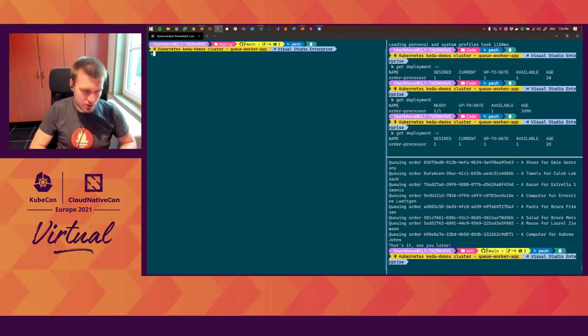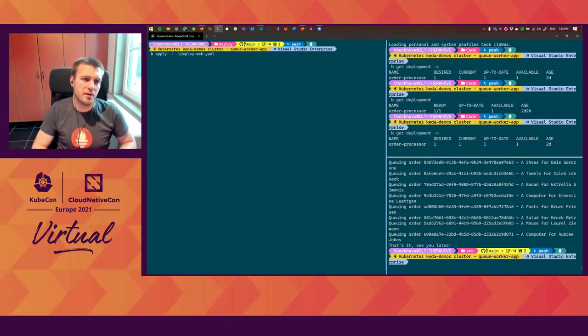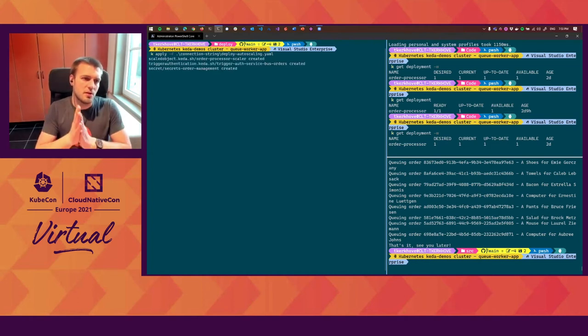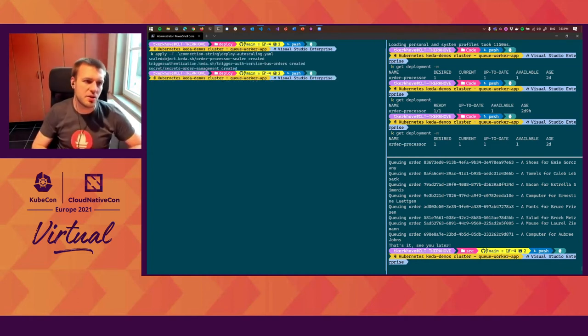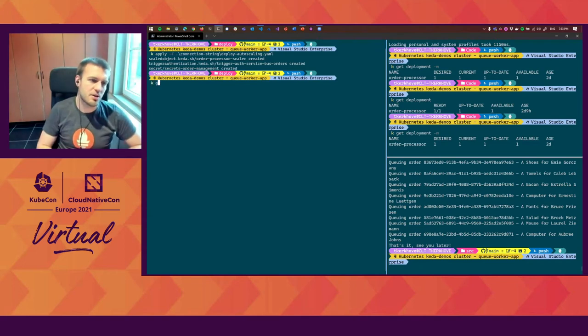You can have one or more triggers. In this case, we have one trigger which is of type Azure Service Bus. We give the name of the queue and say we want to start scaling if the queue has five messages or more. In terms of authentication, we just reference our trigger authentication resource in the cluster. So what I will do now is apply that scaled object. As you can see, it adds the scaled object, trigger authentication, and our secret.